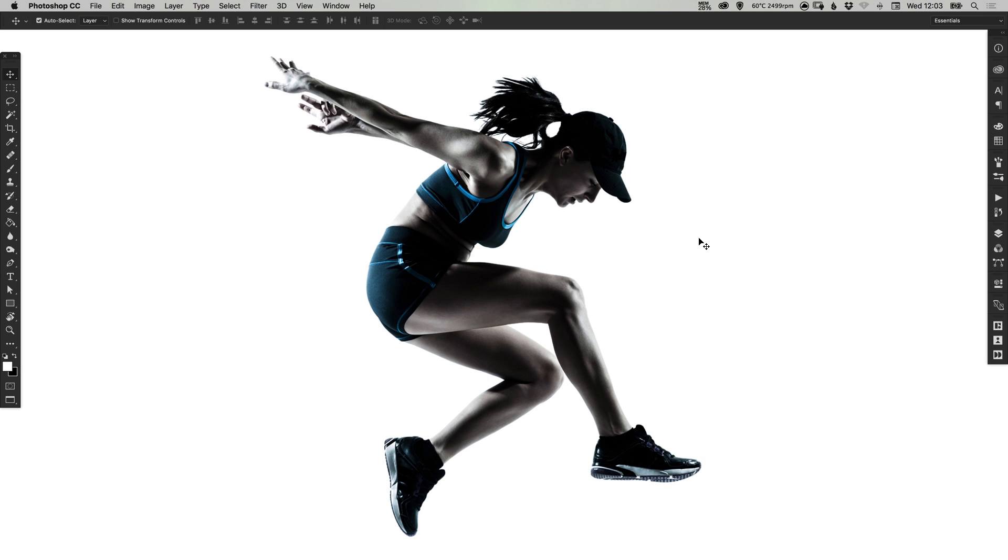Hello there! You're watching Dansky, the place to be to develop your creative skills and grow as a designer. In this tutorial we're going to learn how to create an awesome particle dispersion effect in Adobe Photoshop.